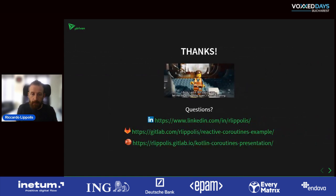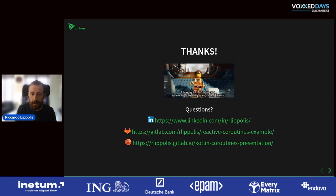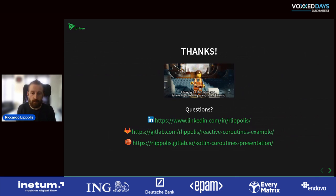Thank you. If you want to see the presentation again, I've added the link here. I think now we have some time for questions, if there are any.